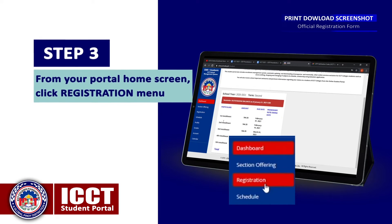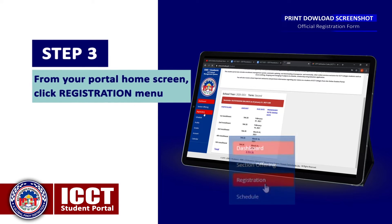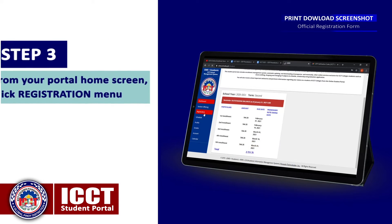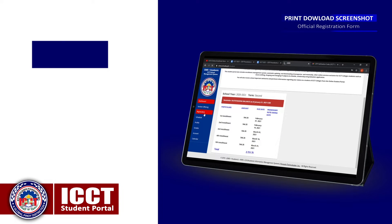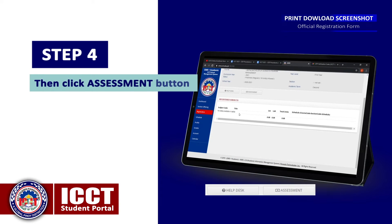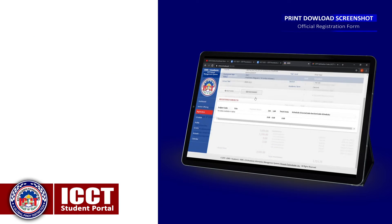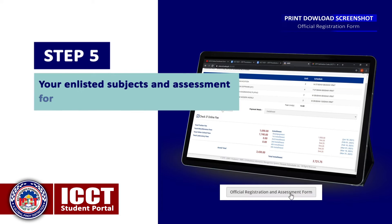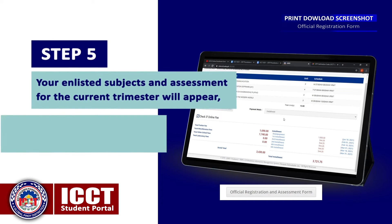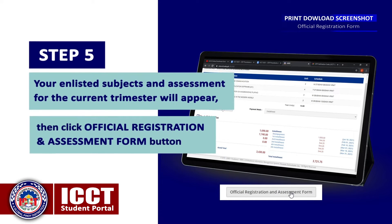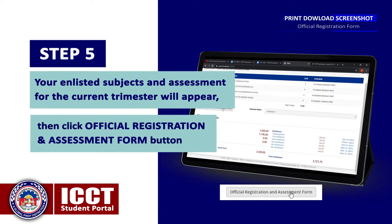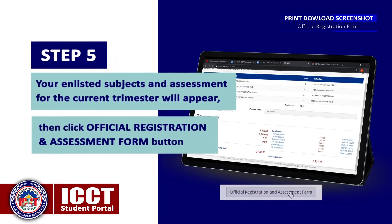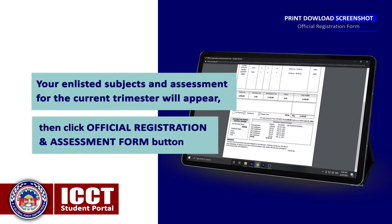Step 3: From your portal home screen, click the Registration menu. Step 4: Then click the Assessment button. Step 5: Your enlisted subjects and assessment for the current trimester will appear.